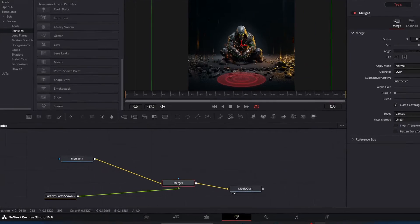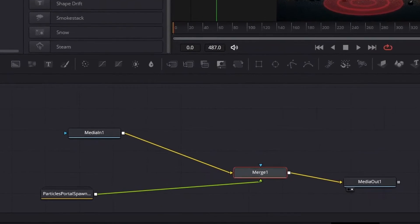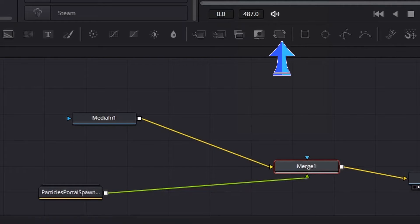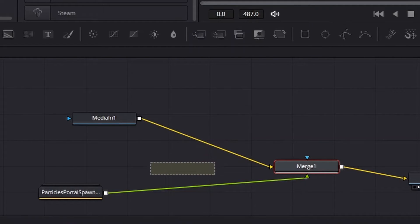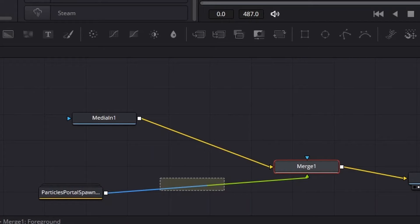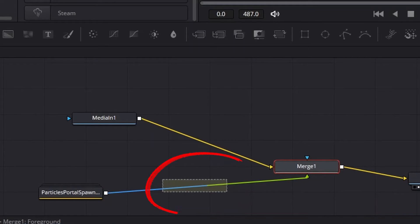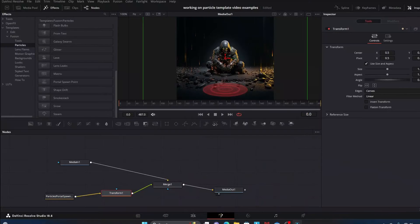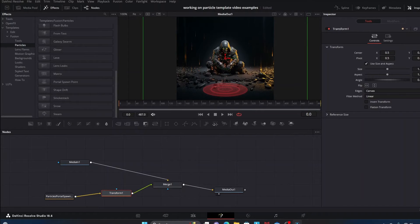Now also what I like to do that you might find useful as well is I drag a Transform node right here, grab it and drag it into the workspace, and I drag it into this space between the portal spawn point node and our Merge node. You see once it turns two colors I let go and the Transform node links in there.